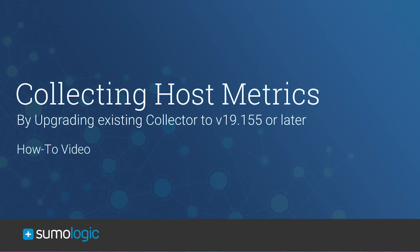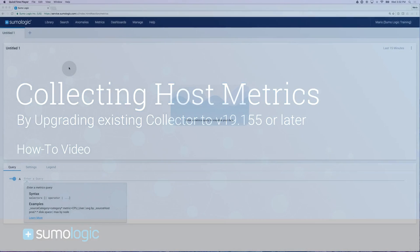Welcome! My name is Mario and today I'm going to show you how to ingest host metrics into Sumo Logic using an already installed collector.